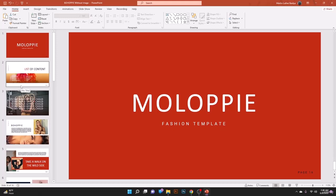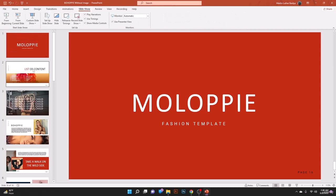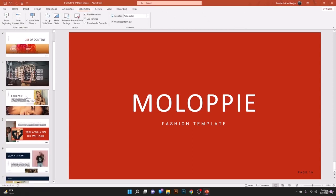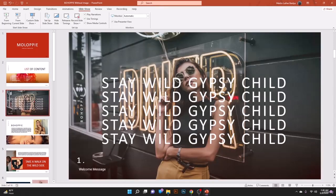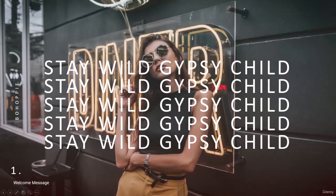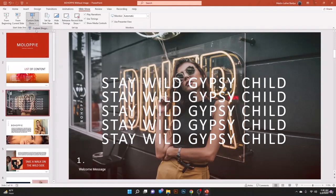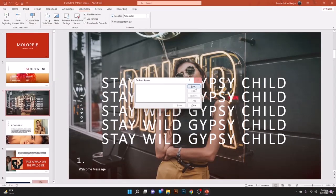In the newer version of Microsoft PowerPoint, you have the Slideshow option where you can start from the current page. For example, if you want to start from page three, go to the Slideshow ribbon and click From Current Slide — this starts the presentation from the selected slide.